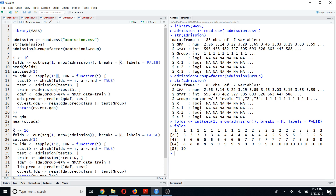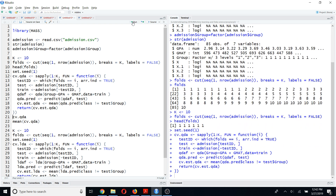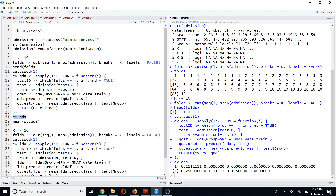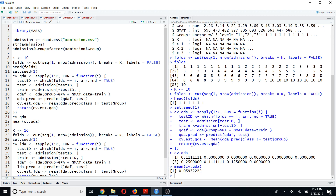The cross-validation error for all k steps — since my k value is 10, I will get test error rates for 10 iterations. If I run this code, you will see cv.qda has 10 test error rates because I ran 10-fold cross-validation. To get an estimate of the overall test error rate, I calculate the mean of all 10 test error rates using the mean function. The average is 0.0597.